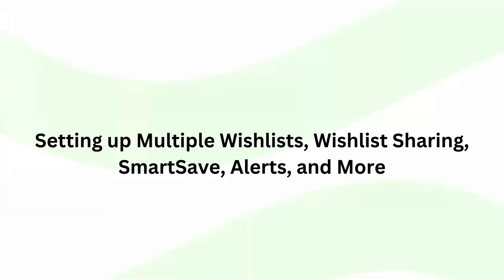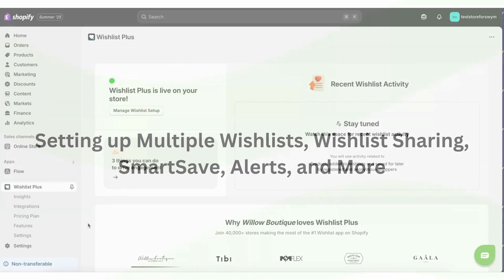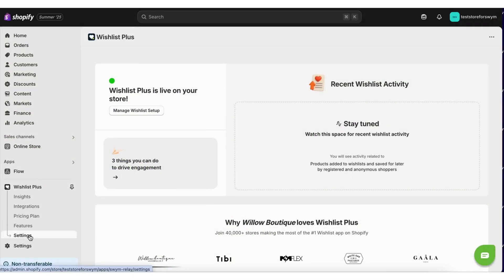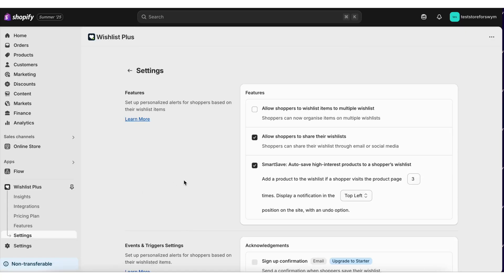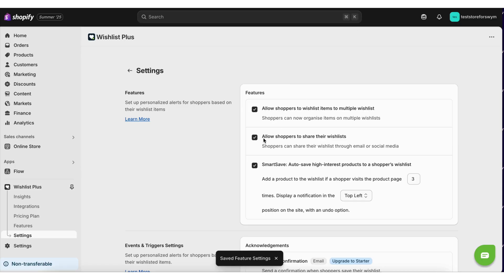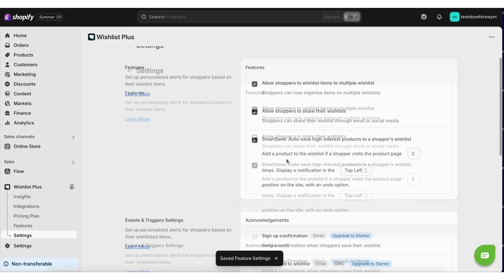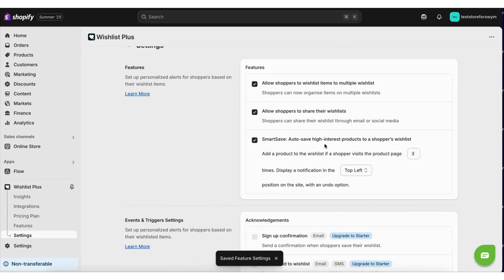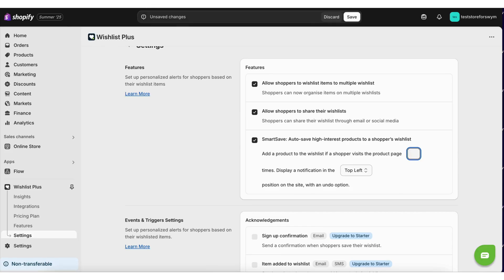Setting up multiple wishlist, wishlist sharing, smart save, alerts, etc. Go to settings to turn on multiple wishlist and wishlist sharing feature. You can also configure smart save from here.